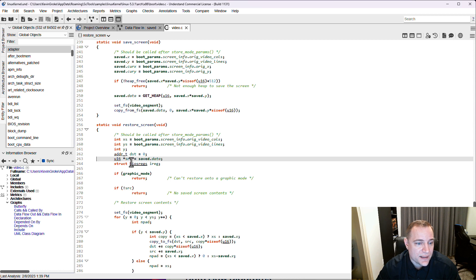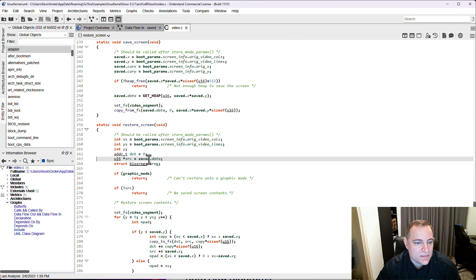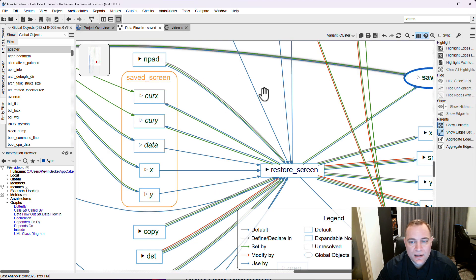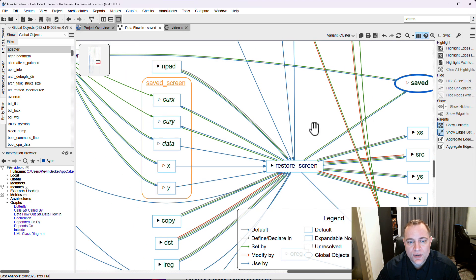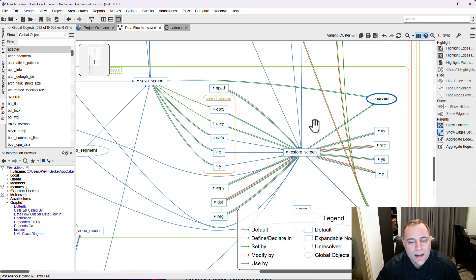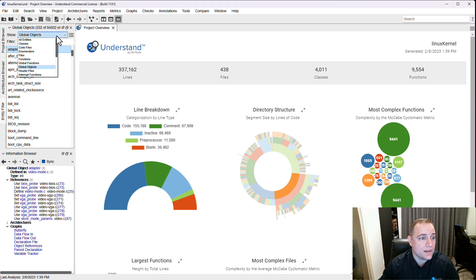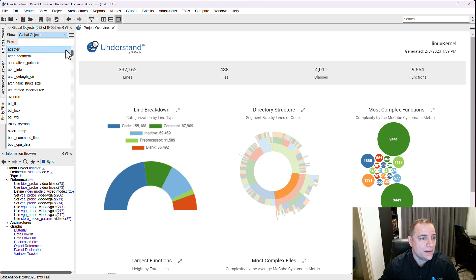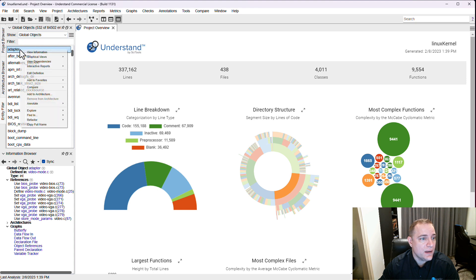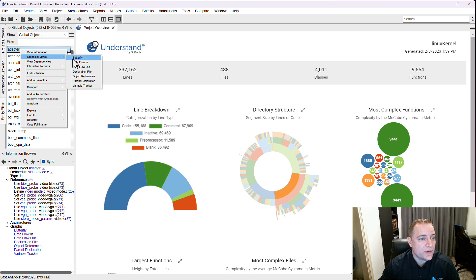So how can you make your own graphs? How does this work? First I'm going to use the entity filter to get a list of all the global objects in my project. Then I'm going to pick one, in this case I'm going to pick adapter, and right-click on it and select graphical views.